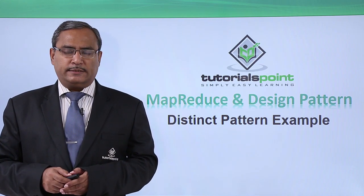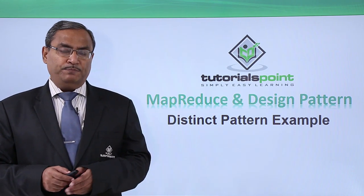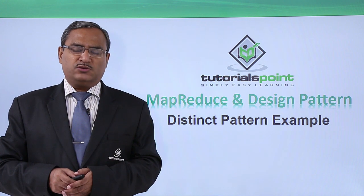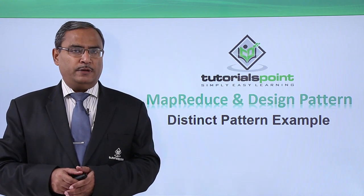In this video, we are discussing distinct pattern example. In the previous video, we have discussed what is the distinct filtering pattern.